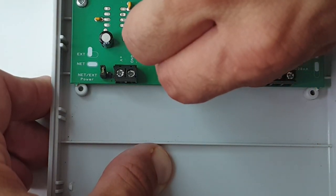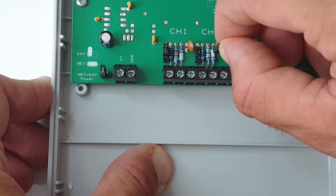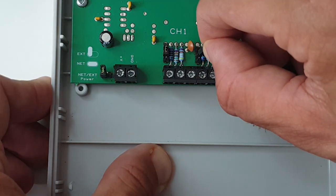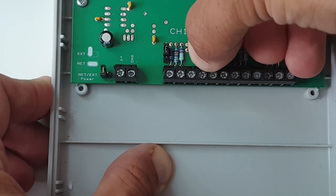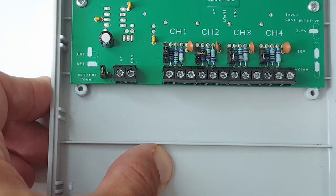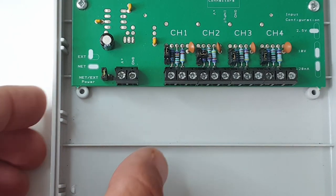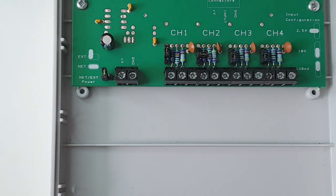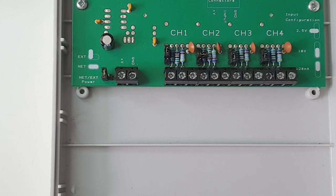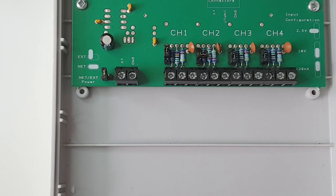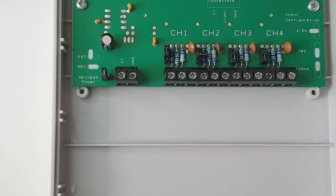Channel three we can leave as plus or minus 10 volts and channel four we can also leave as plus or minus 10 volts. So you can actually mix and match your inputs with different ranges.